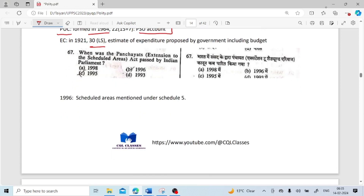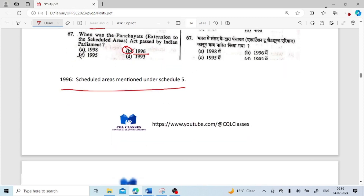When was the Panchayati Raj Extension to Scheduled Areas Act passed by the Indian Parliament? It was passed in 1996. This was about extending Panchayati Raj into scheduled areas — specifically those mentioned under Schedule 5.